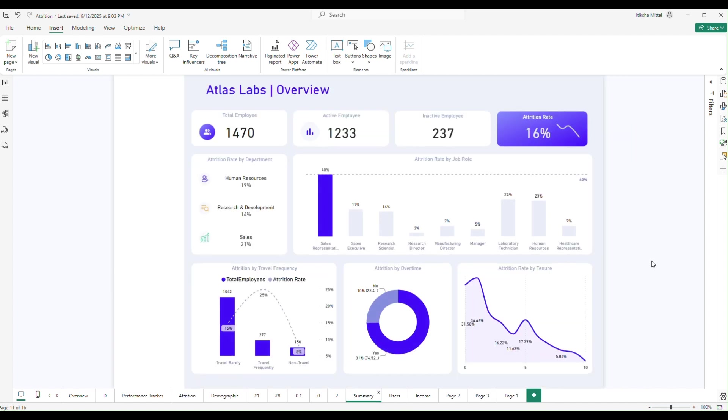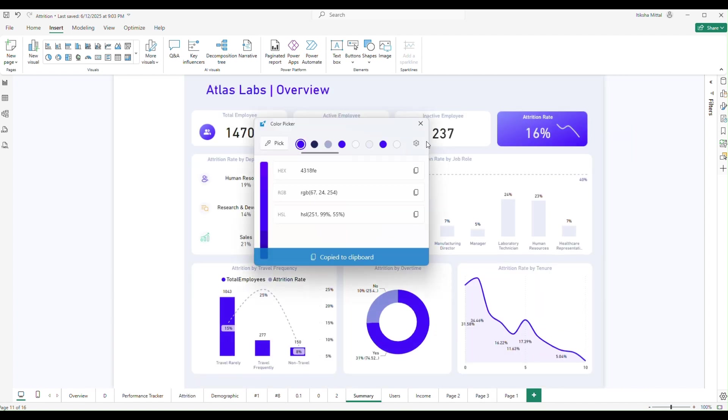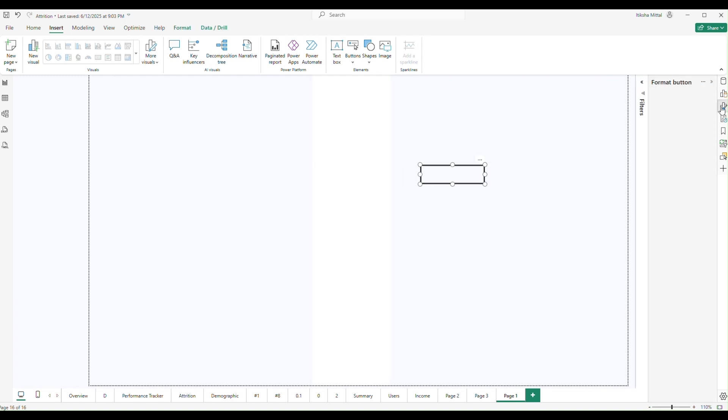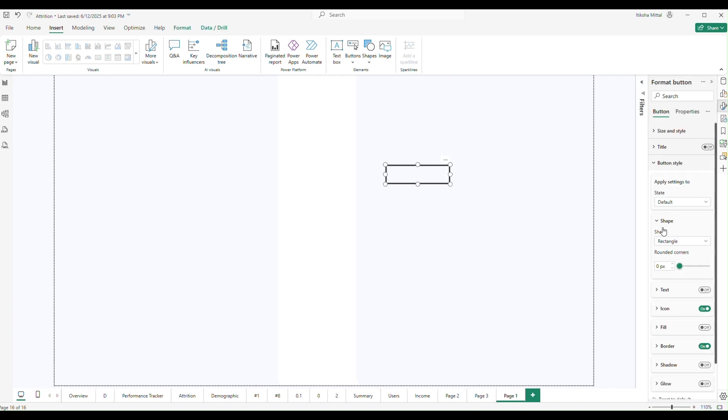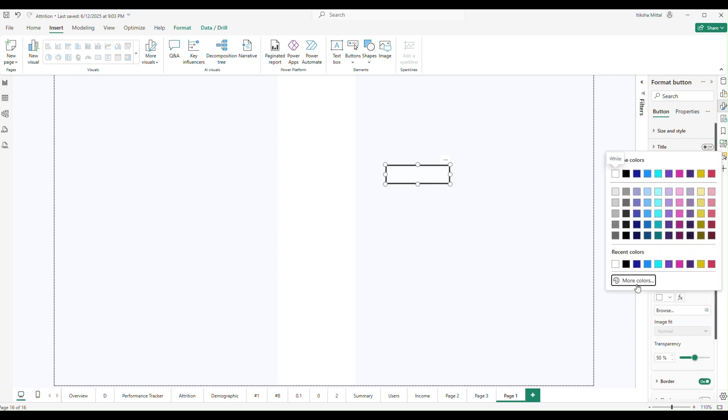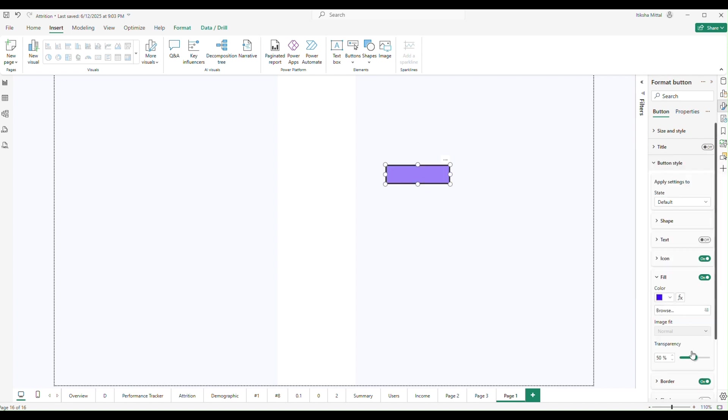Now we have taken the button. What you need to do now? Let's change the color of the fill section and change the color according to your need. Then you can change the color and you need to get rid of the border.